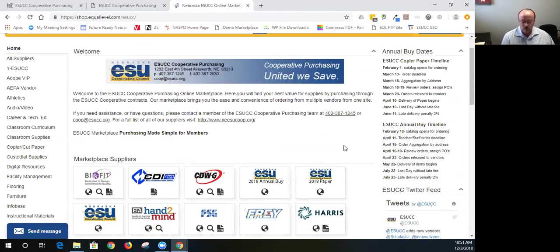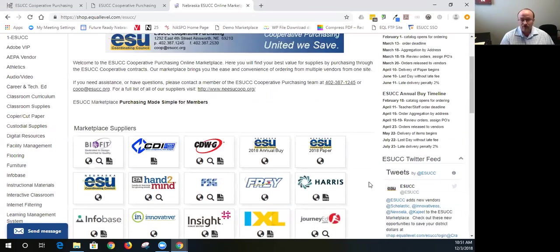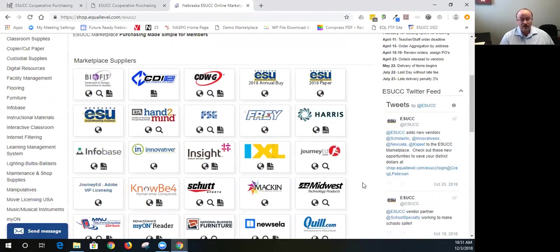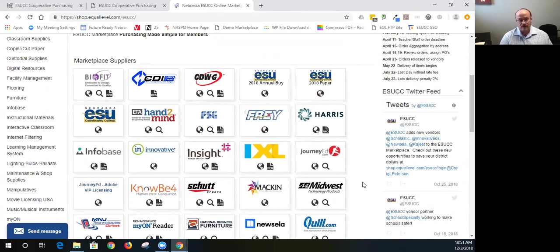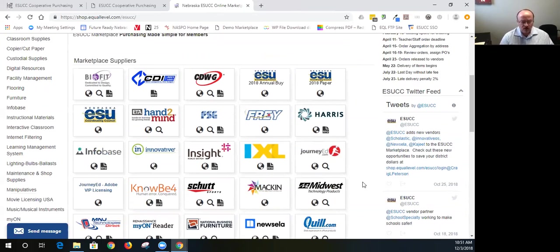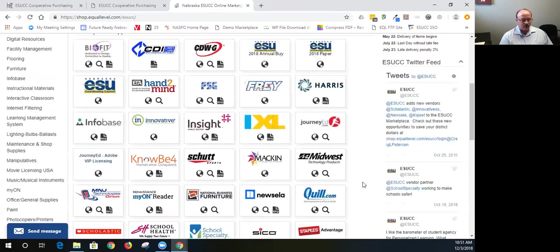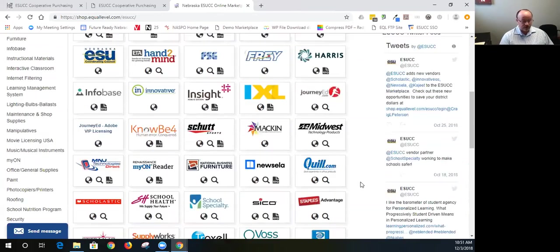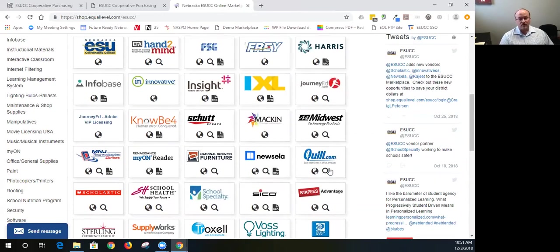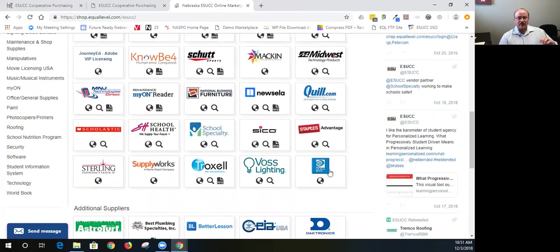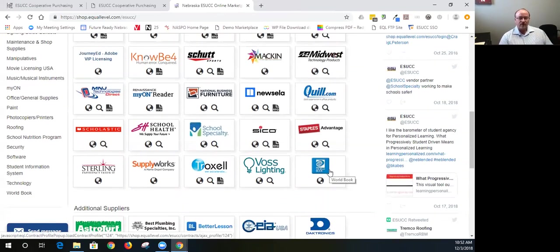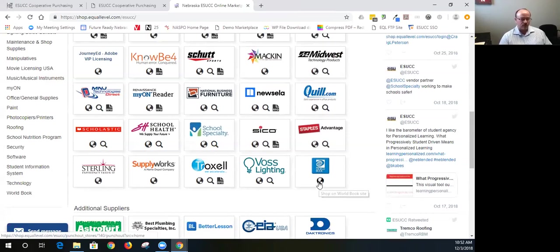I will also point out we have kind of another annual buy process for a number of items. That would include World Book, Movie Licensing USA, which you're not going to see right now. Movie Licensing listed because it is only available from February 15th to May 15th. And then Securely is an internet filtering solution. So, we have a number of products where ESUCC is the billed entity. And then we bill the school districts based on the orders that they've placed. So, World Book is still in the marketplace. They've allowed us to keep it up. But we like to aggregate that between February 15th and May 15th. So, you can place your orders and then after May 15th, we'll send the PO to World Book.